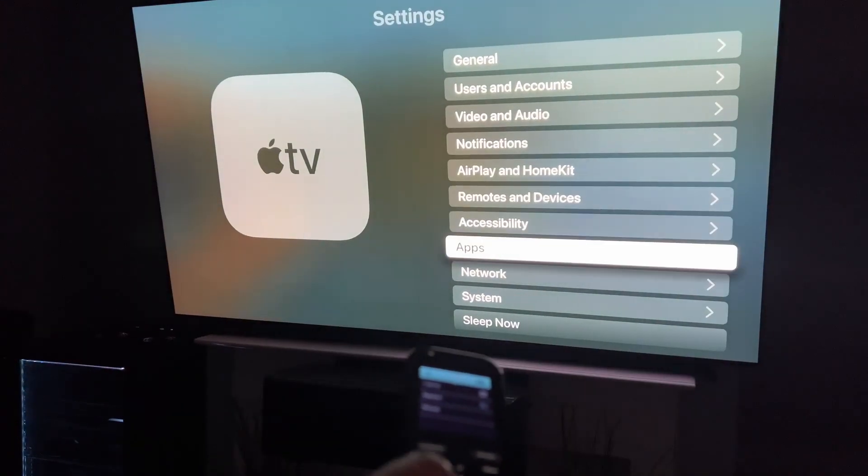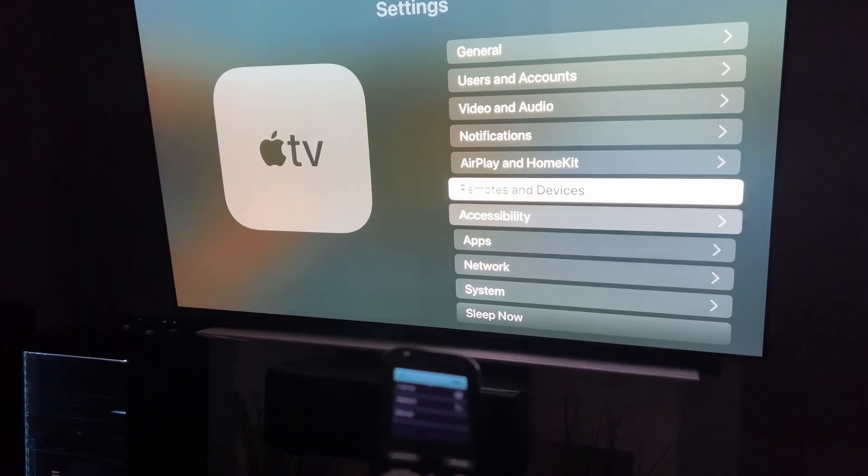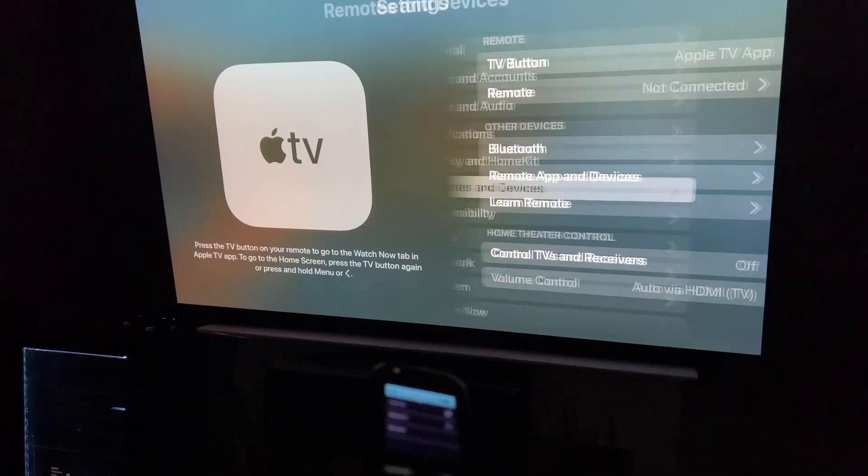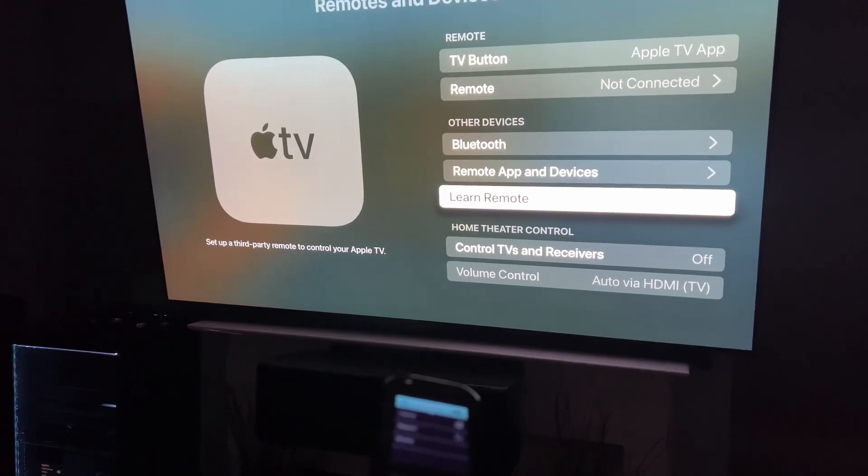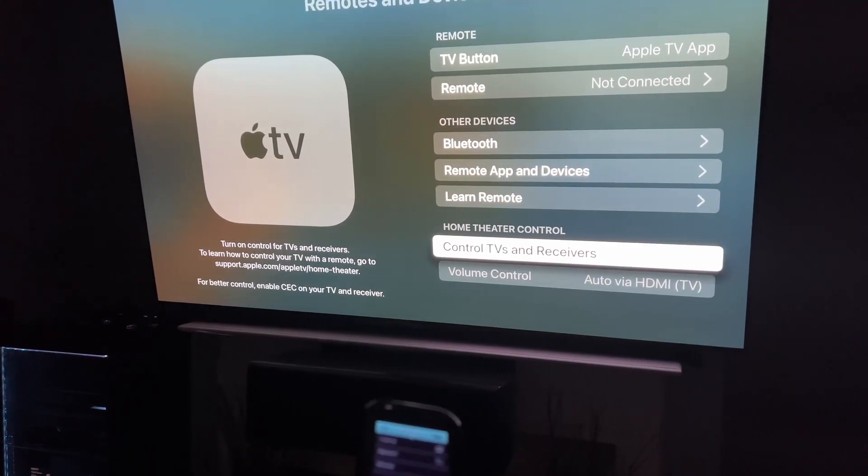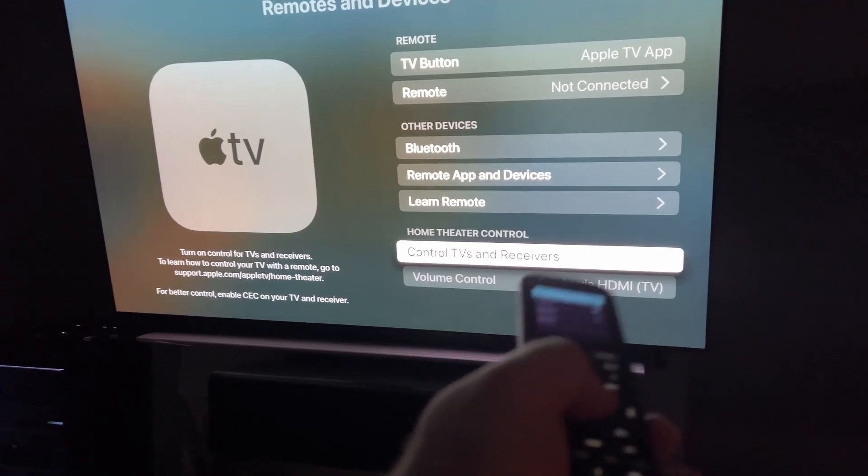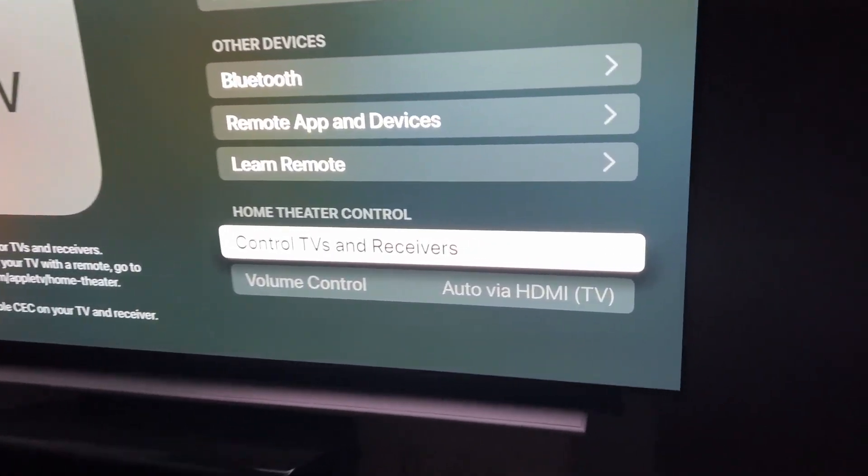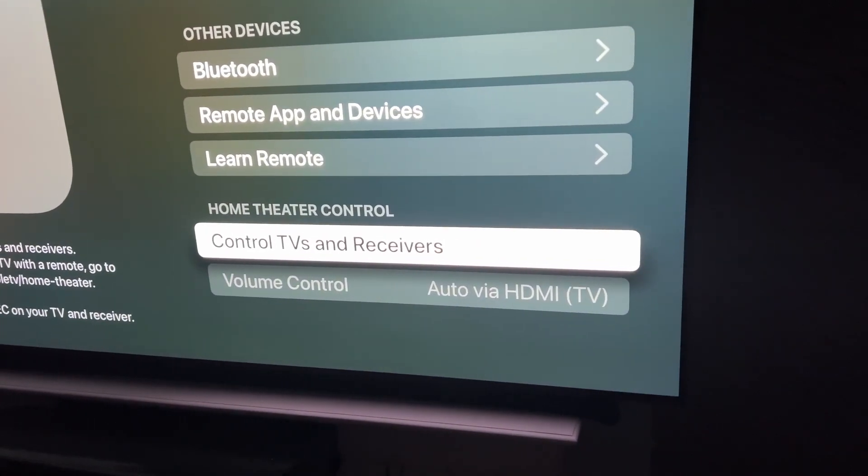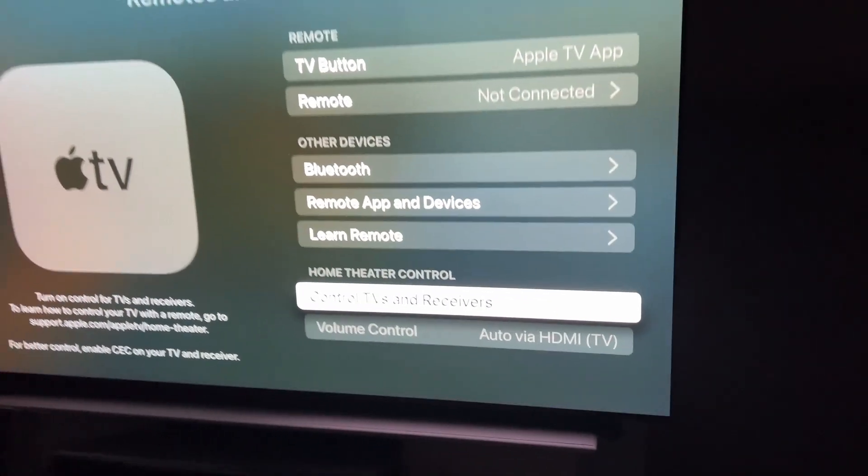Go into your settings, down to remote and devices, and then you'll see control TVs and receivers. Mine was on after the update. Just turn it back to off.